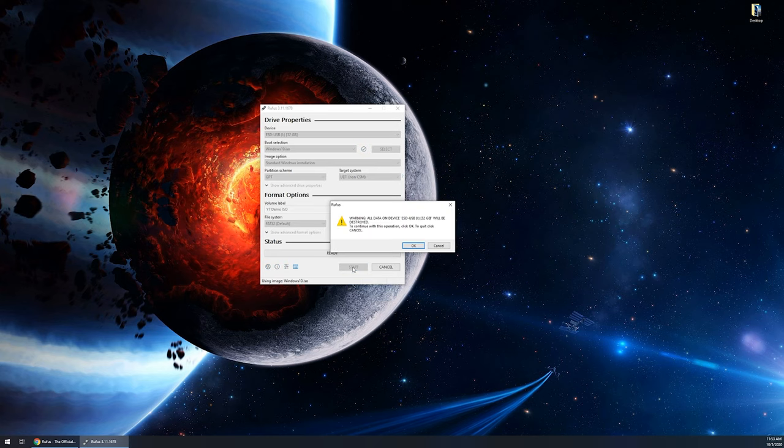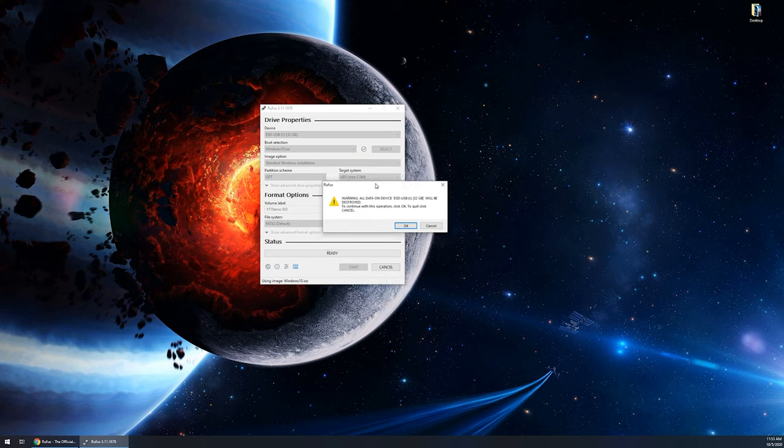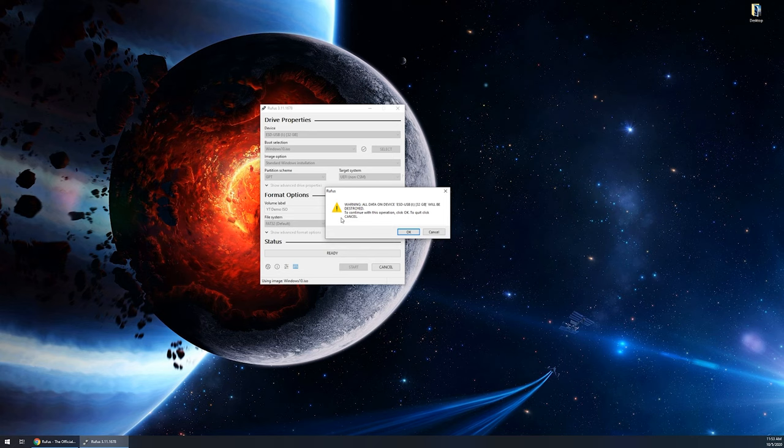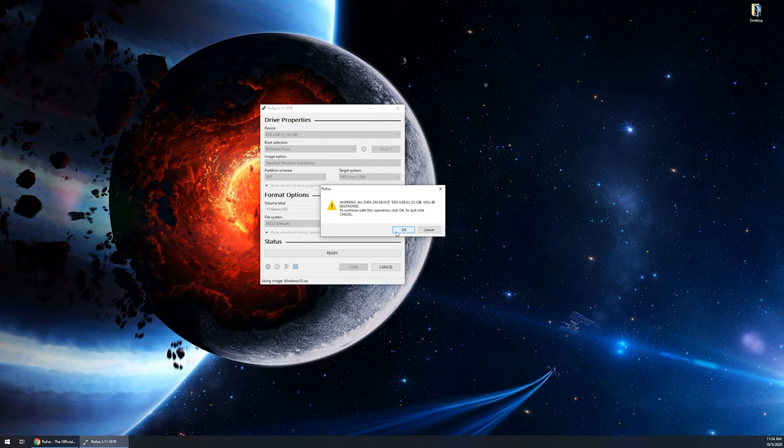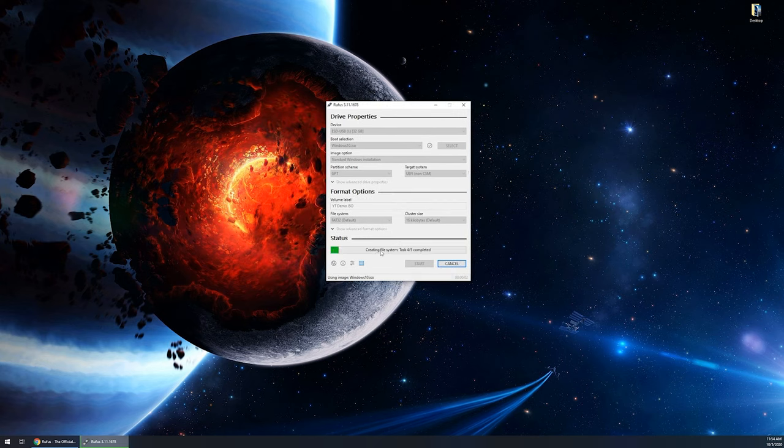This warning will pop up, and this is the same thing that I've told you guys before. If there is anything on this drive that you want to save, do not click OK. Make sure you've backed up that data somewhere else so you don't lose it. Once you've clicked OK, it's going to erase whatever is on this drive, and it's going to overwrite it. So we're gonna go ahead and click OK, because there's nothing on this drive that I want. Again, make sure yours is backed up.